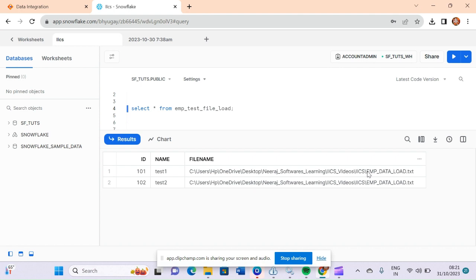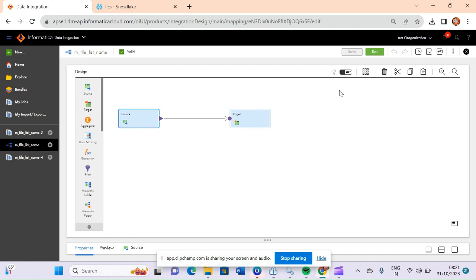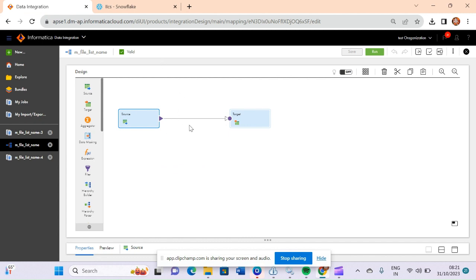To capture only the file name without the path, you can add an expression transformation between the source and target. In that expression, use the 'currently processed file name' field along with INSTR and SUBSTR functions to extract just the file name. You can google it or practice on your own. That's all from my end, thank you.